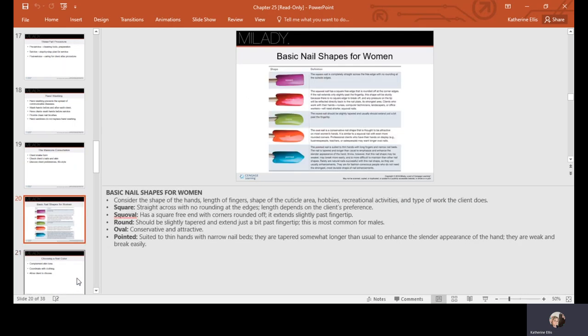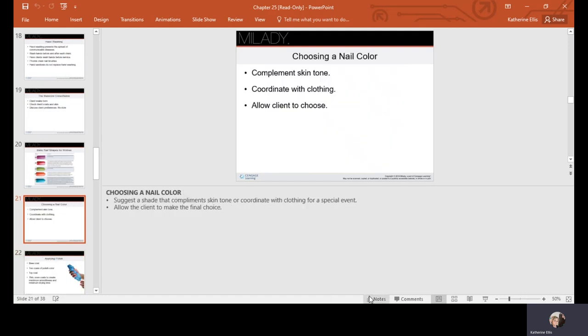Here are some basic nail shapes for women: we've got squoval, square, round, oval, and then pointed. It all depends on your client and their preference. You can help them choose a color that complements their skin tone or coordinates with their clothing. Some people are more avant-garde and want those crazy wild colors; some want to stay more neutral or stick to pinks and reds, the traditional standbys.